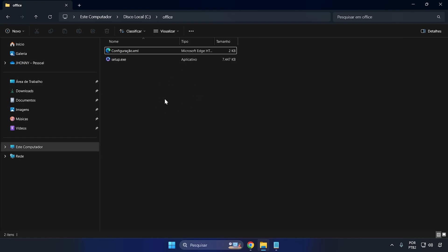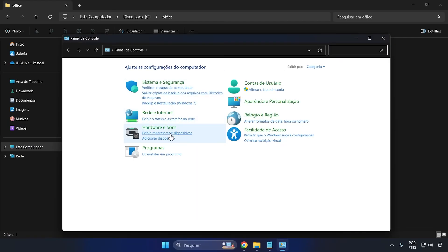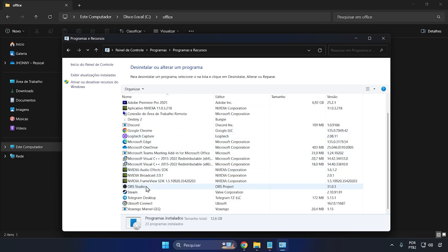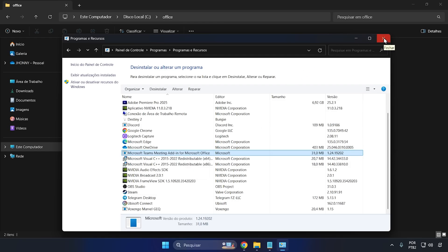Before continuing with the installation, the first thing you're going to do is check if there's an Office package already installed on your computer. To do that, type 'Control Panel' in the search bar, open the Control Panel, go to 'Uninstall a program,' and check if there is any copy of Office installed. If you have any version of the Office Suite installed, you'll need to uninstall it — just right-click on the Office Suite and click Uninstall. Once that's done, follow the installation procedure.